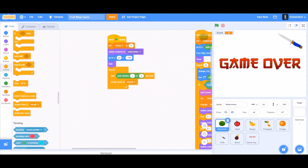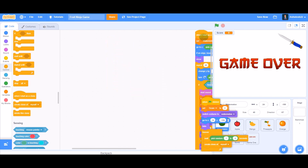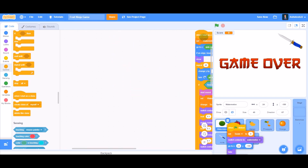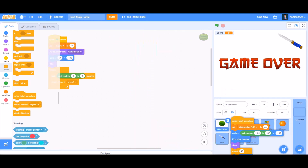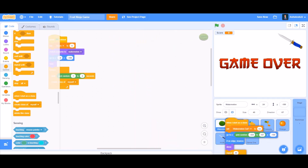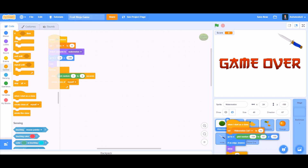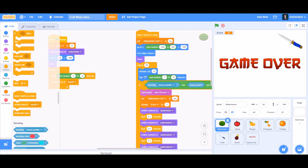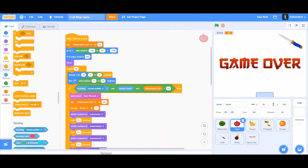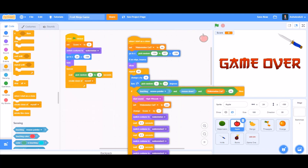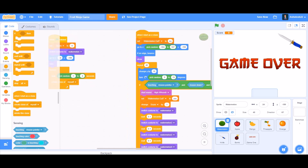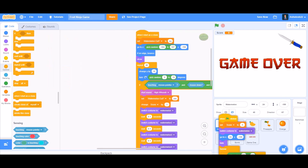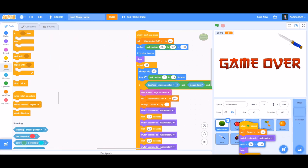Now we can drag all this coding into the other fruit sprites — the apple, mango, pineapple, and orange. Just drag it into all the fruits and put it in the respective places where it looks neat.